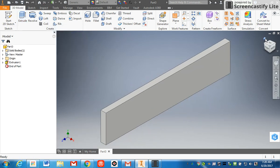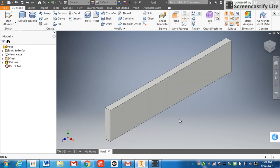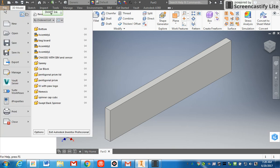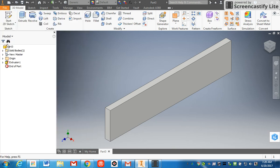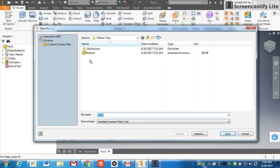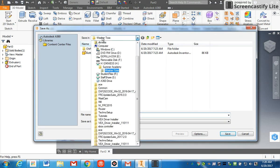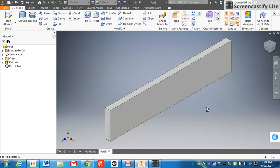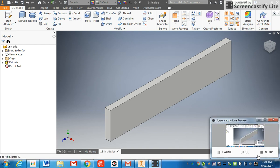Next up would be to save that. Go to File, Save, find your washer toss folder, should be in your H drive, and save this as 18 inch side. Click Save. Once you have that part saved, this process is complete.